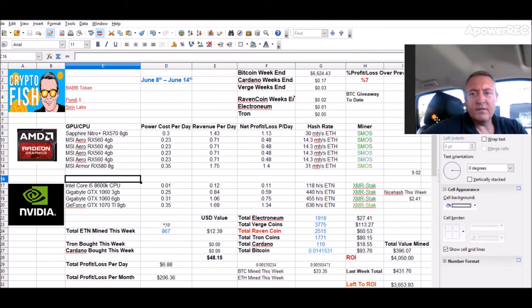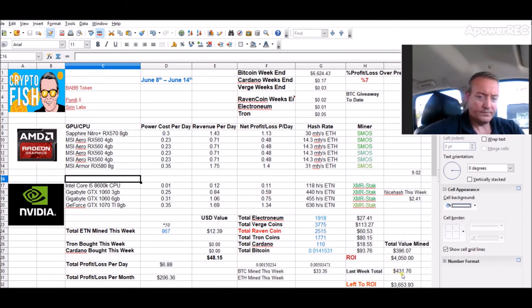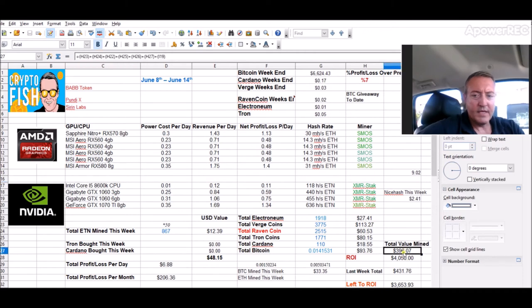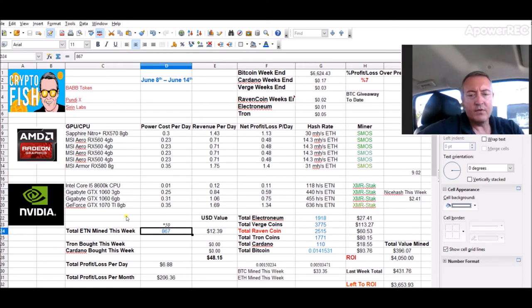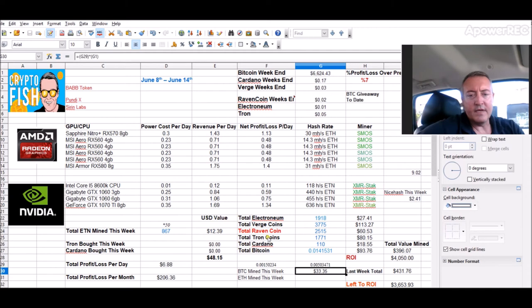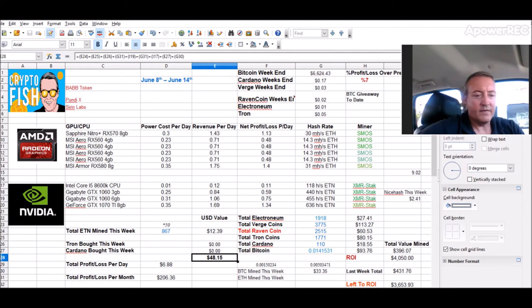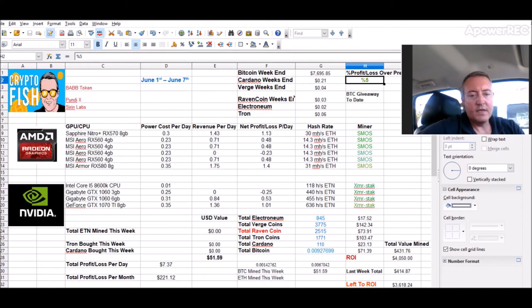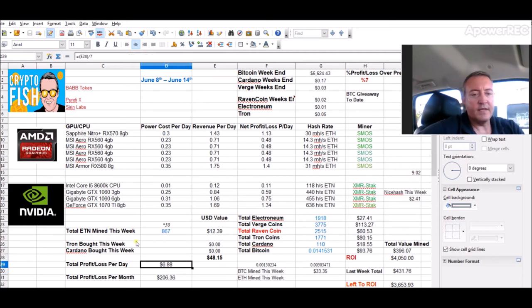So let's go over last week's results. Seven percent loss over the previous week. $431 was the previous week, I ended this week at $396. Picked up 867 Electronium coins and got about $33 in Bitcoin for a grand total of $48.15 last week mining. Previous week was $51.59. So that's the first week.